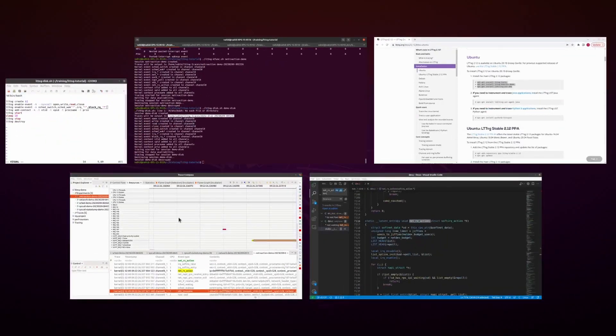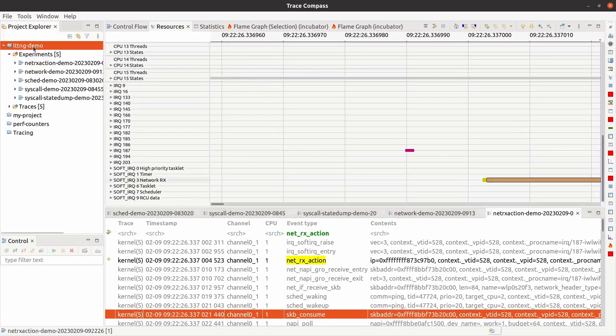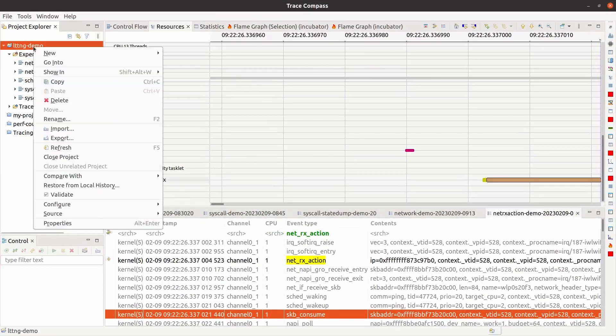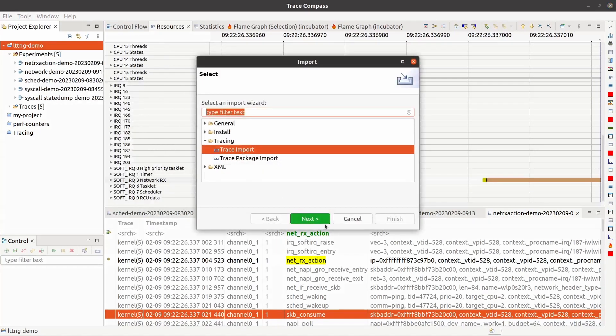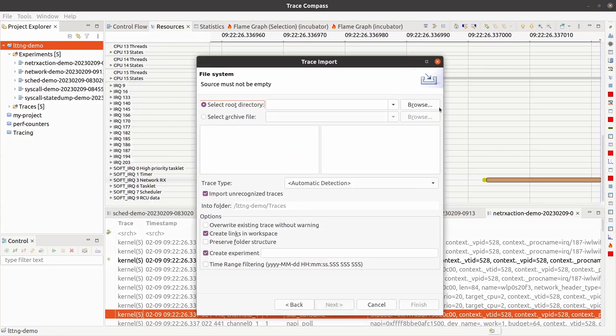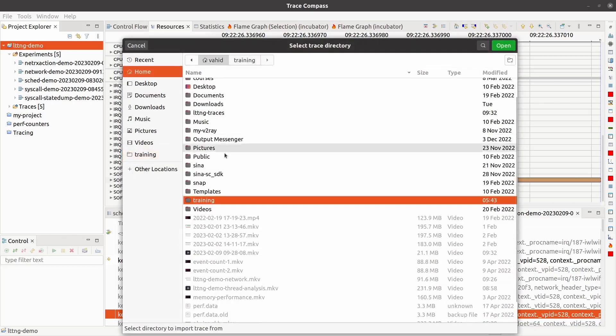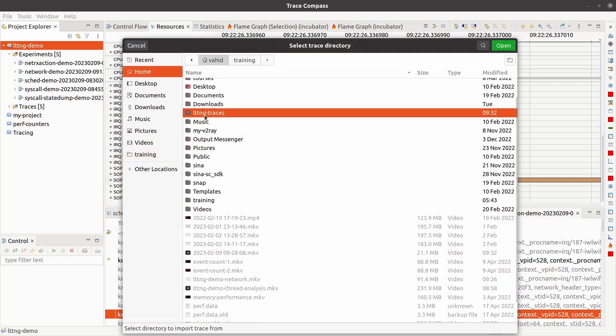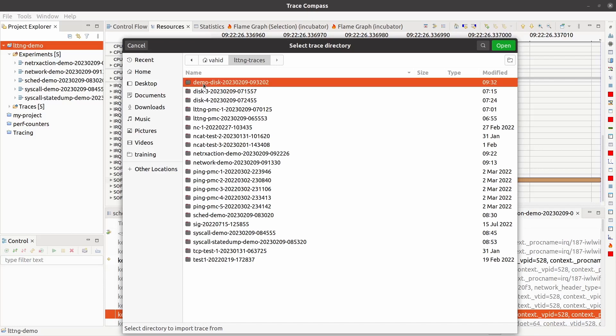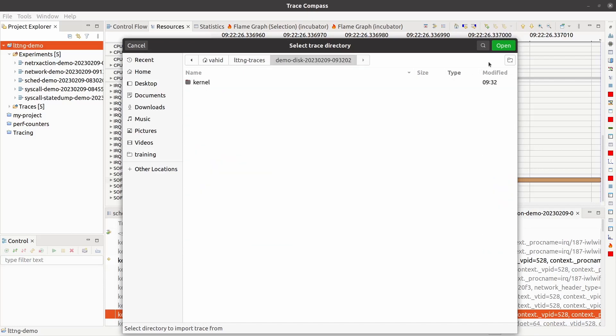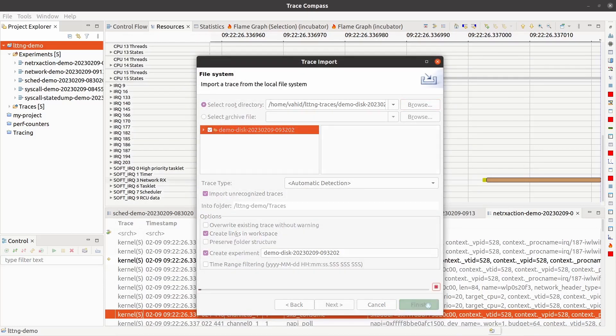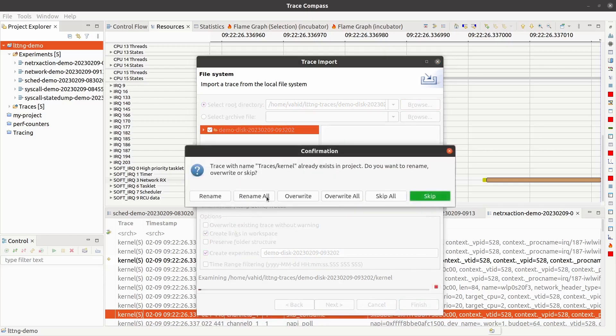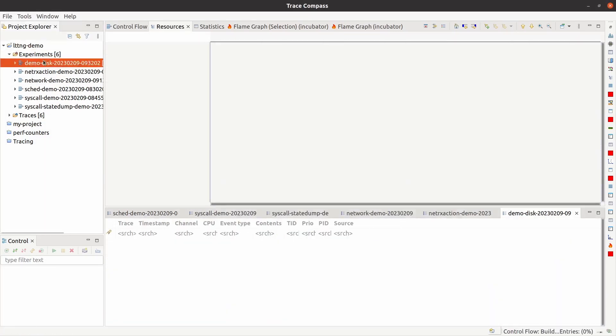I'll go into TraceCompass, which I already have running. Right click on my project here. I'm going to import, trace import, browse, LTTNG traces, and then demo disk. Open, select this, finish, rename, demo disk.